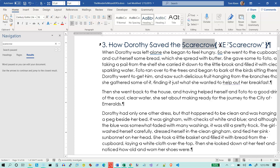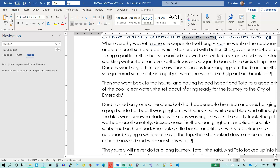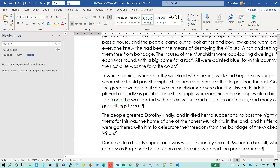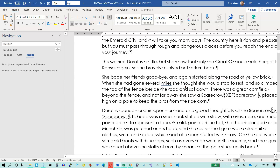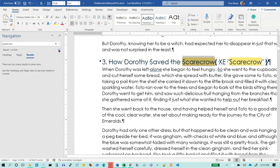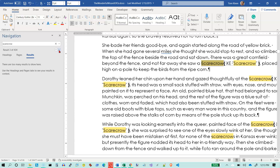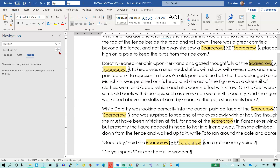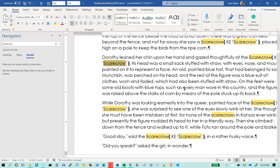I don't know for sure, but I think XE stands for 'index entry.' If we scroll through here now and look for the first occurrence of the word 'scarecrow' — let's just do this the easy way and find the next one. It looks like every place where the word 'scarecrow' appears it's got an index mark next to it.